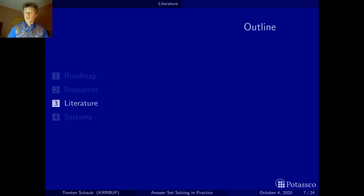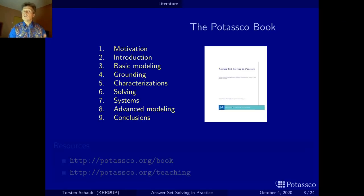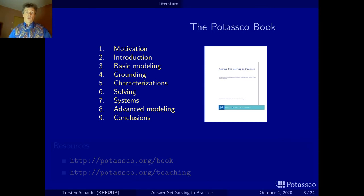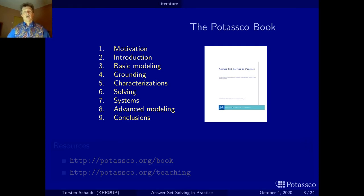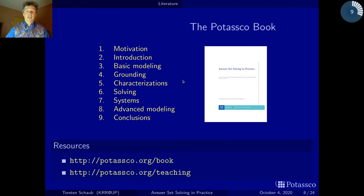Earlier versions of this course led to a book, and this is more or less the book that mirrors the salient material of the course. Chapters 1 to 8 cover what I go through in a typical master course — section 1 to 7 and then section 8, with material added between them over the years. This book comprises quite comprehensive material on how to use ASP, how to model with it, how the systems work, and how to improve your modeling. The book can be obtained from potasco.org.